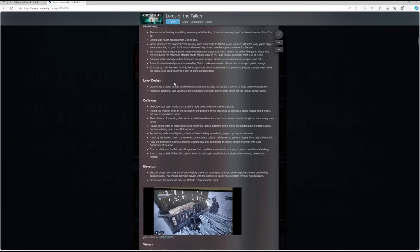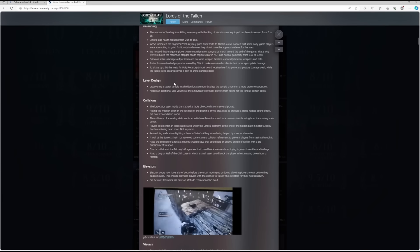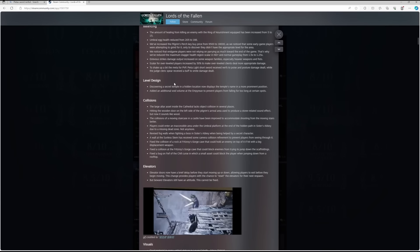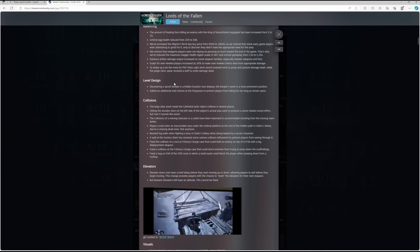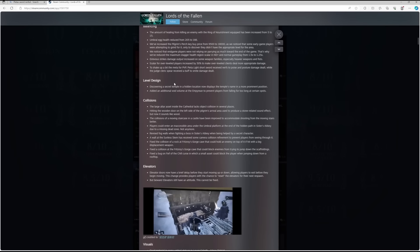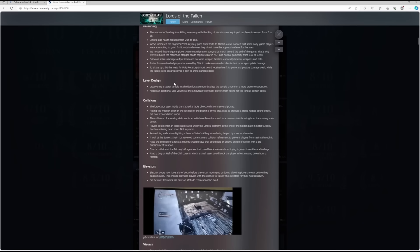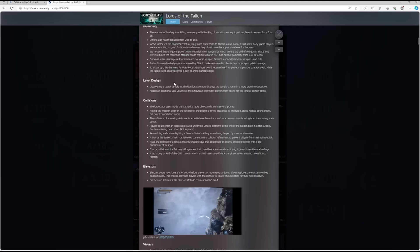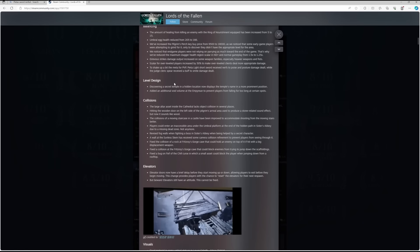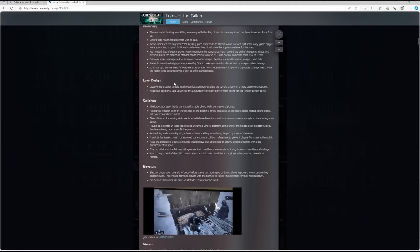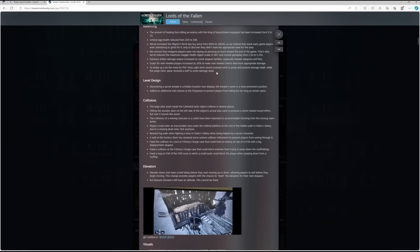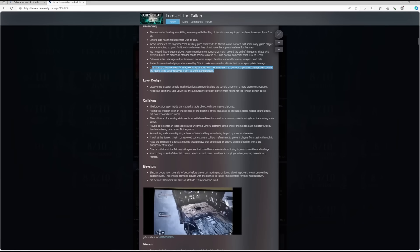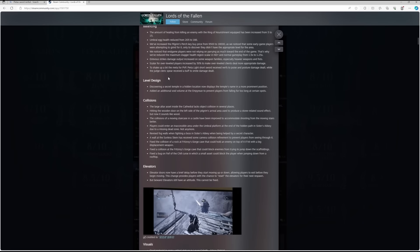Scaler for over-level players increased by 50% to make over-level clients deal more appropriate damage. Very good. And then this one is the one that I want to talk about in a little bit more detail.